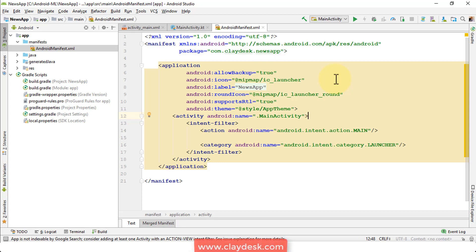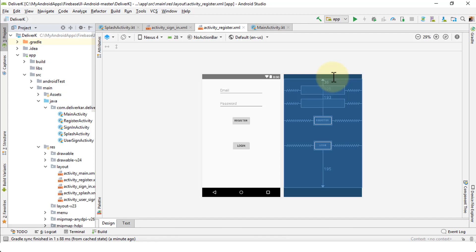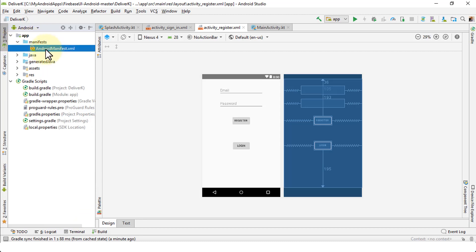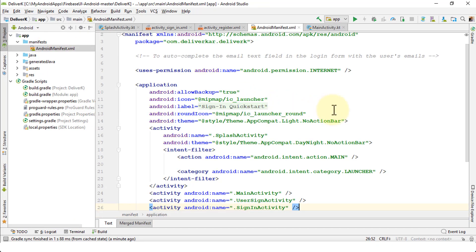Next I'm going to demonstrate another app. I've opened up another app called Deliver K, which contains several layout files and several activity files. Let's navigate to the manifest file for this particular application. I'll click on Project, then select Android, expand the manifest folder, and here's the AndroidManifest.xml file.